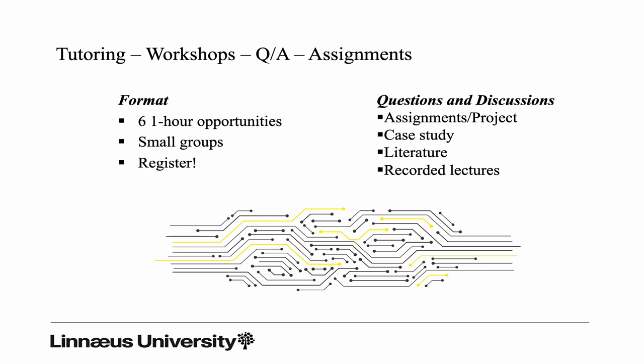Coming back to the workshops or tutoring hours or whatever we choose to call them, in total there are six one-hour opportunities. It's important that you register because we keep the group small, six to seven people. There will be opportunities for meetings at the campuses both in Växjö and in Kalmar, and also at a distance using the Zoom room. More information about this can be found on the learning platform. Don't forget to register, and you have to register for each week. Register just once because the number of slots are limited.